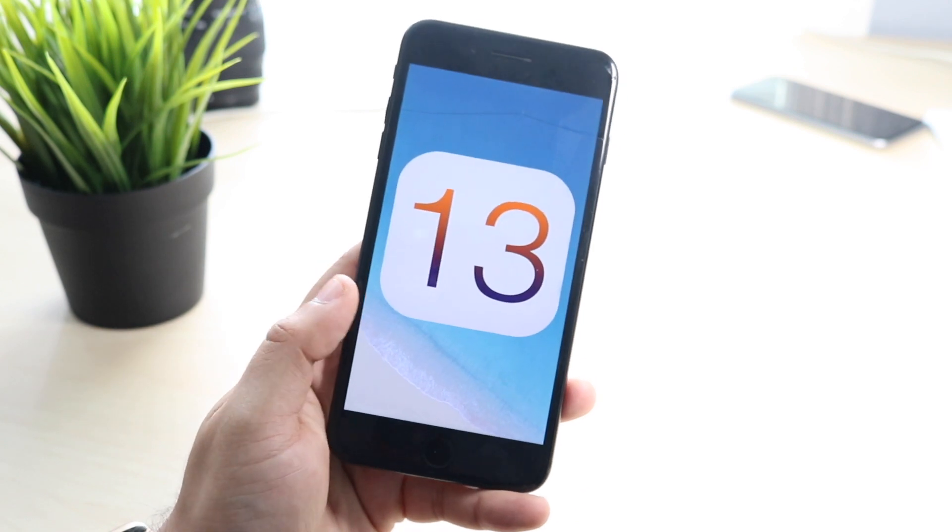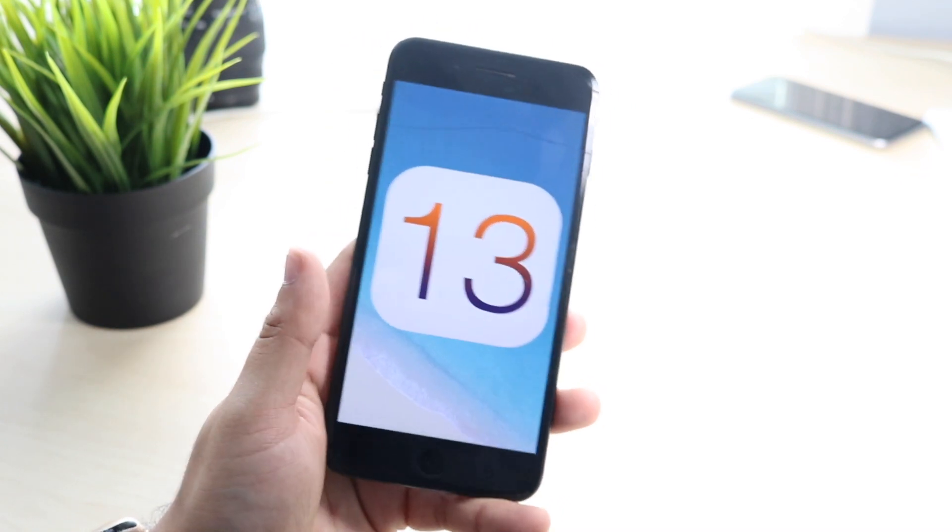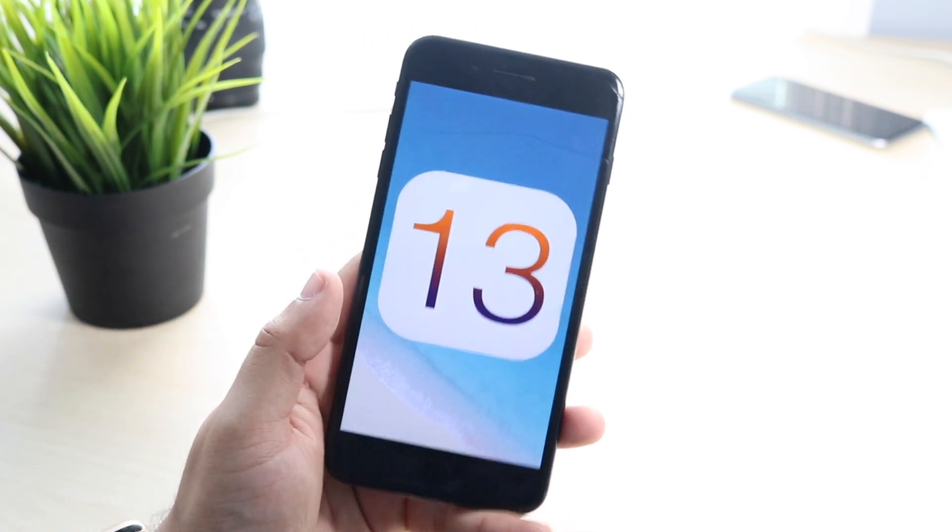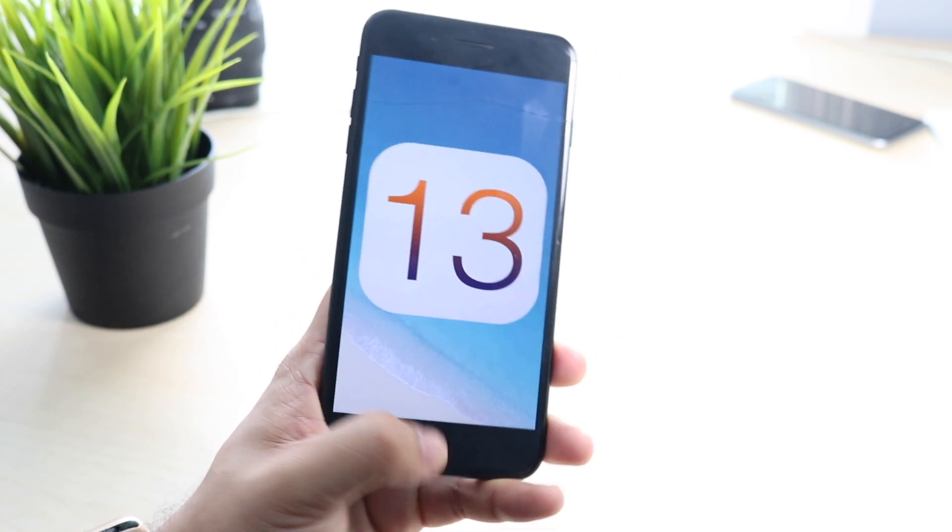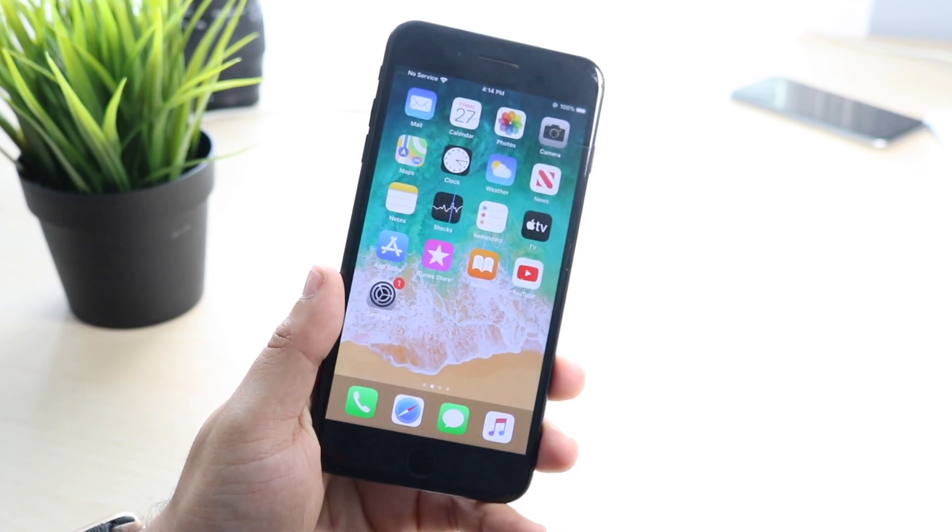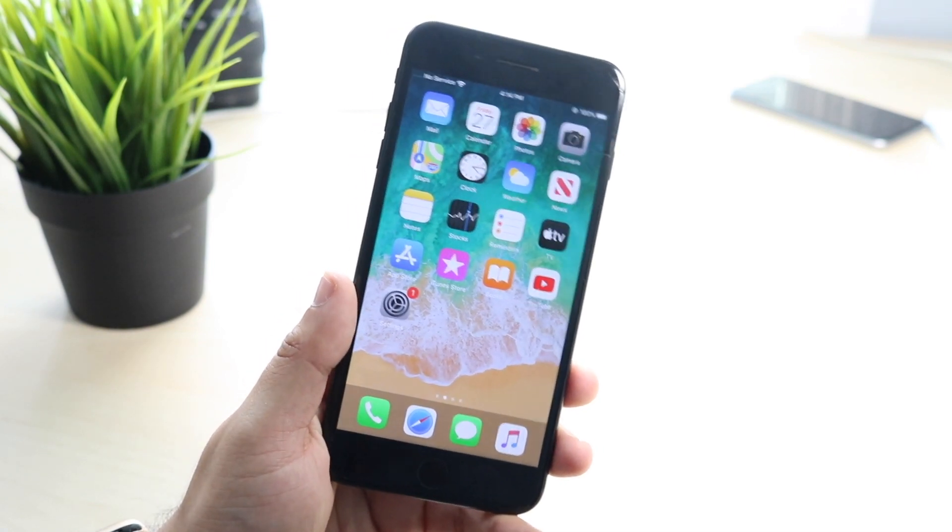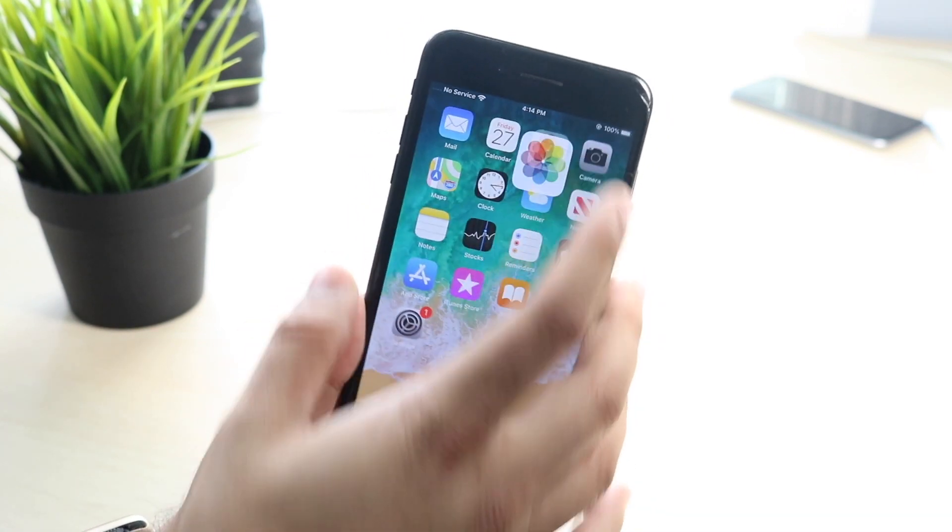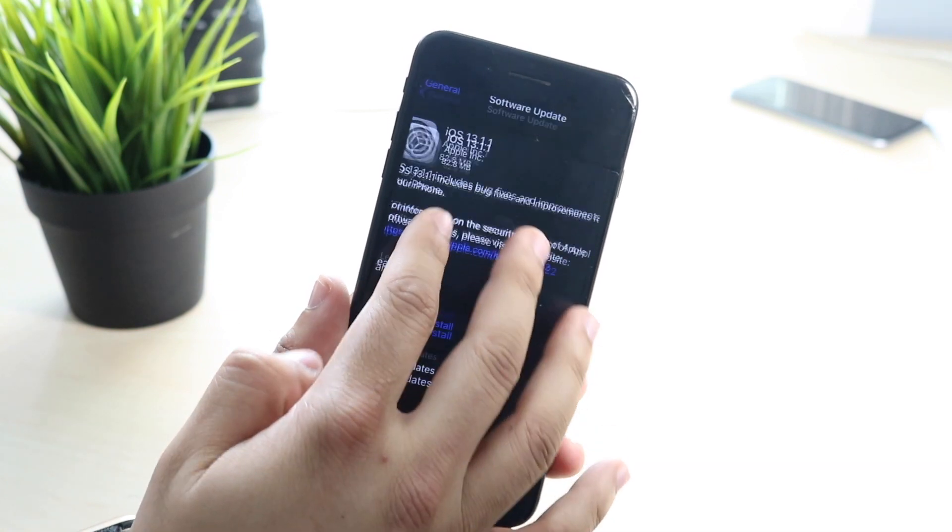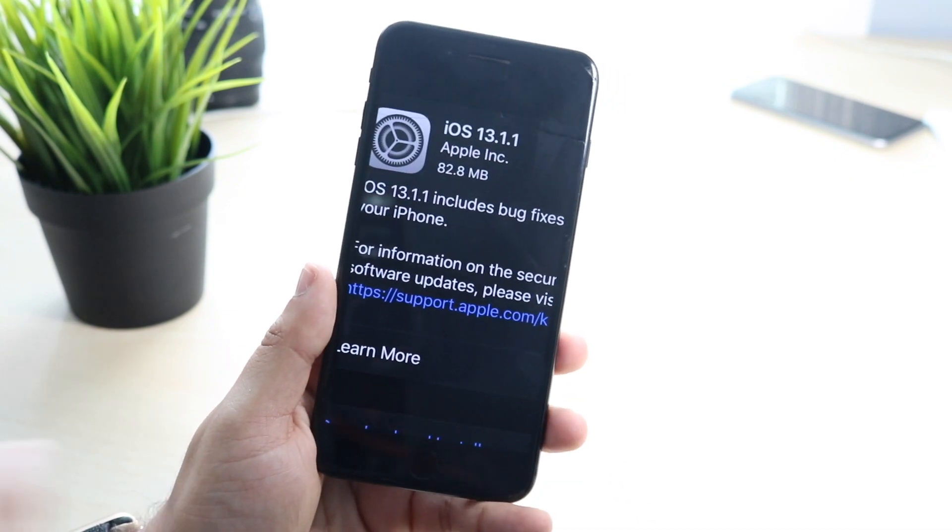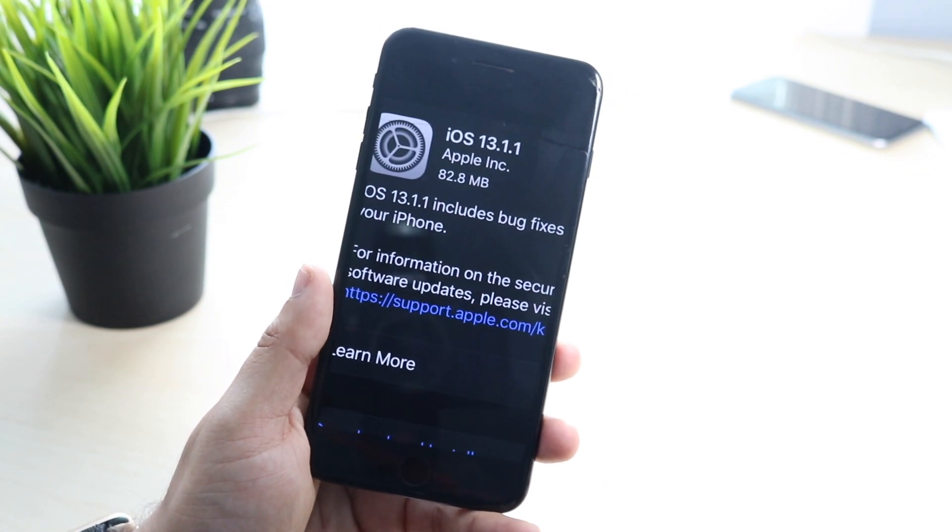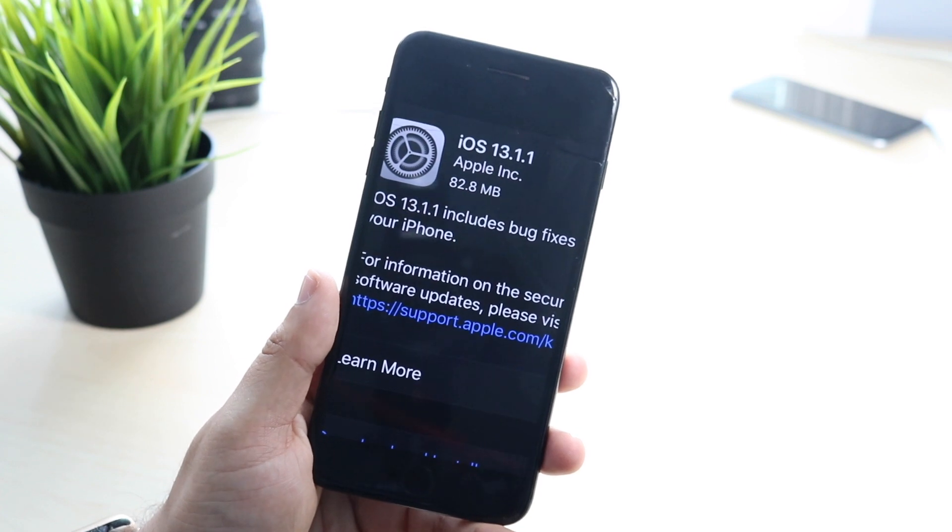So I honestly wasn't expecting to get another update so soon, but what's cool about this update is that it wasn't too big. It was about 70 something megabytes - as you guys can see, actually it was 82.8 megabytes coming from 13.1. So not a huge update at all. That's why this video is not going to be 50 minutes long.